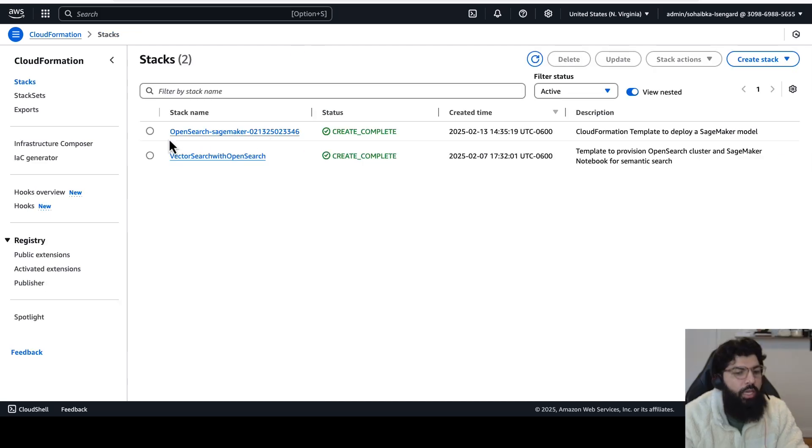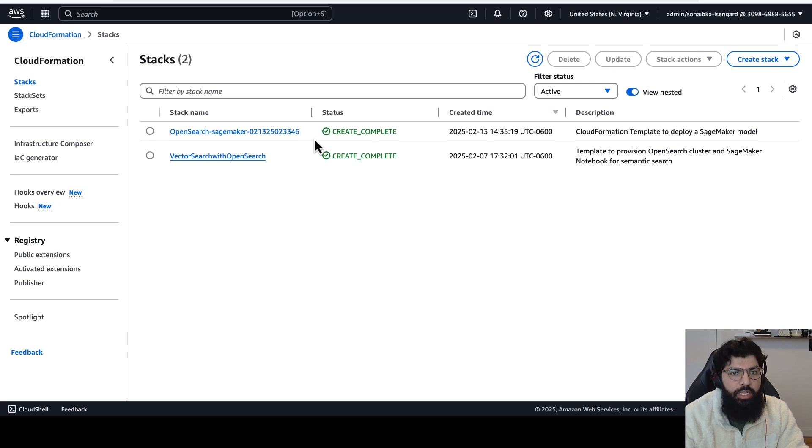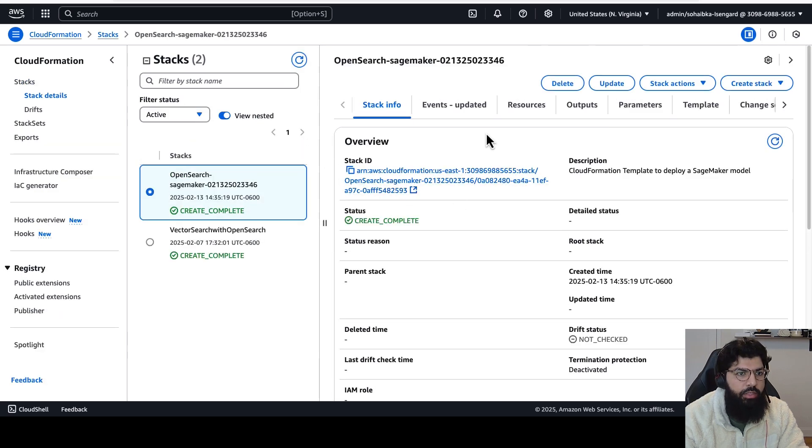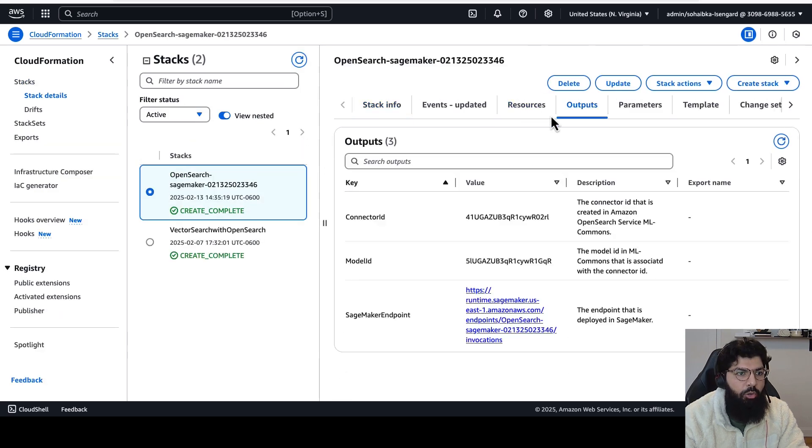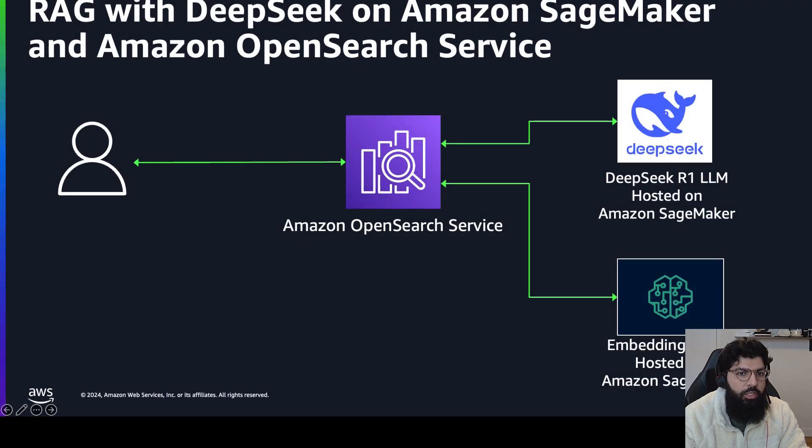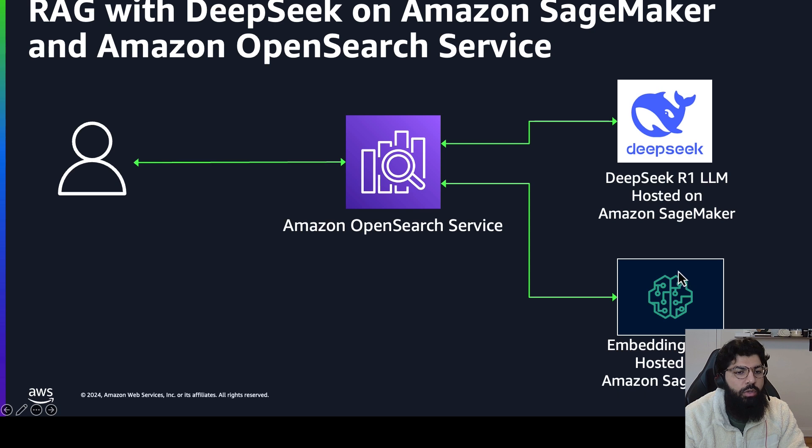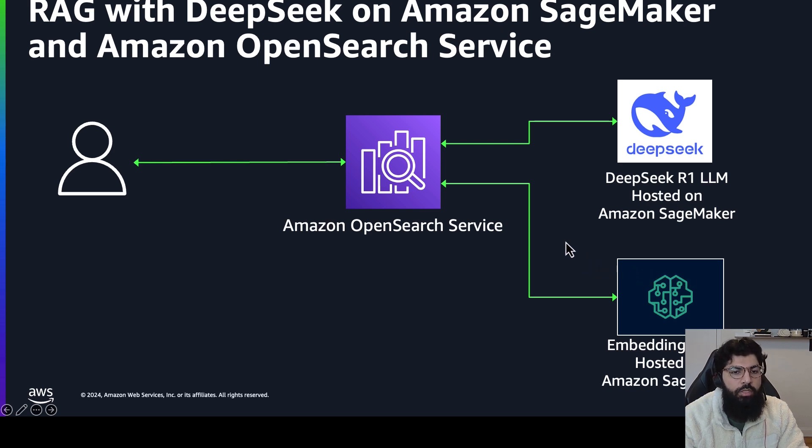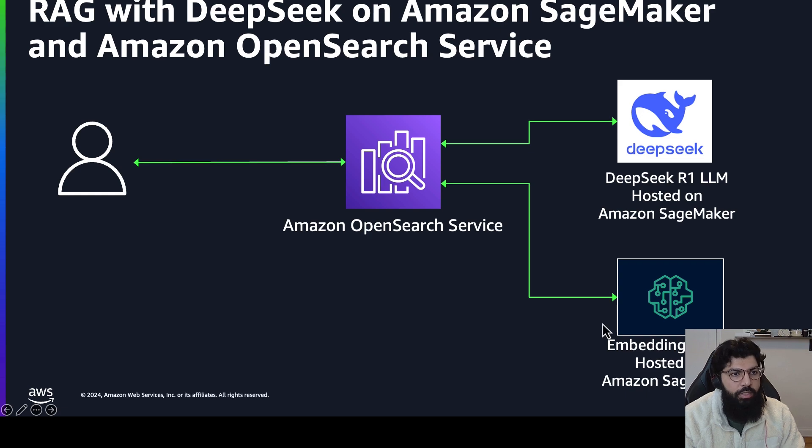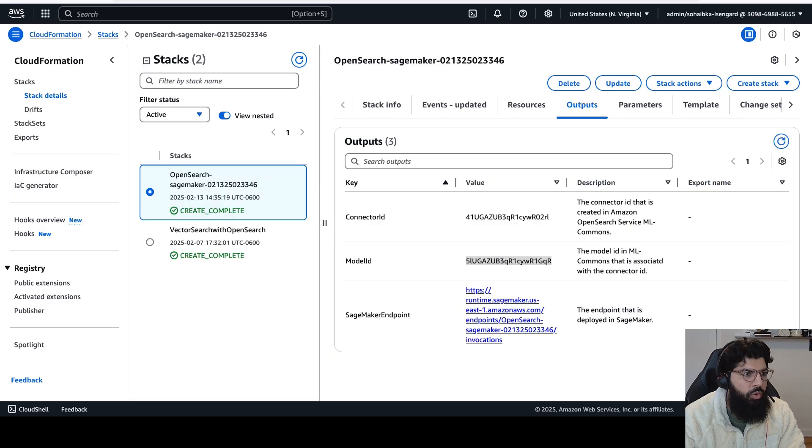Okay, now I can see that my OpenSearch SageMaker stack is completed. If I click on the stack and I go to outputs, I can see the model ID is there. So now this means that we have connected our DeepSeek R1 large language model to our OpenSearch cluster, and we have also connected our embedding model hosted on SageMaker to our OpenSearch cluster. Now all we have to do is ingest data and query it.